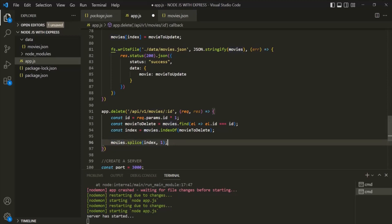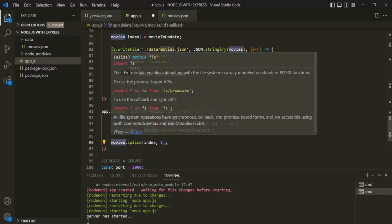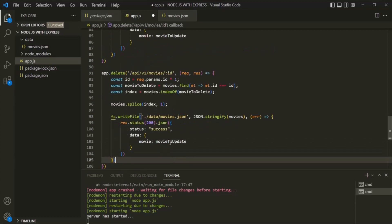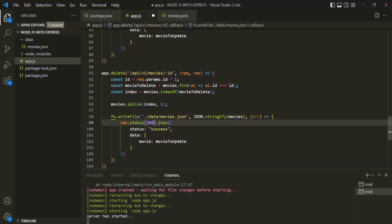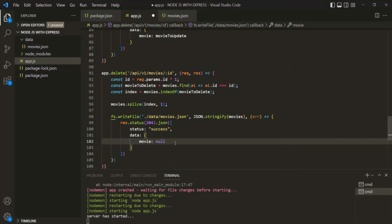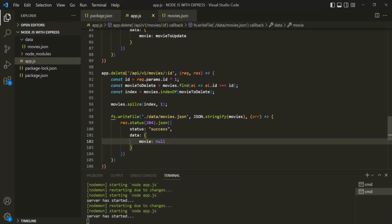Now we want to write this updated movies array to the movies.json file. I'm going to copy this line of code. Since we are deleting a resource, the status code here should be 204, which stands for no content. In the response, we don't need to send any data in case of a delete request, so I'm going to set the movies property to null. Let's save the changes and test this API.